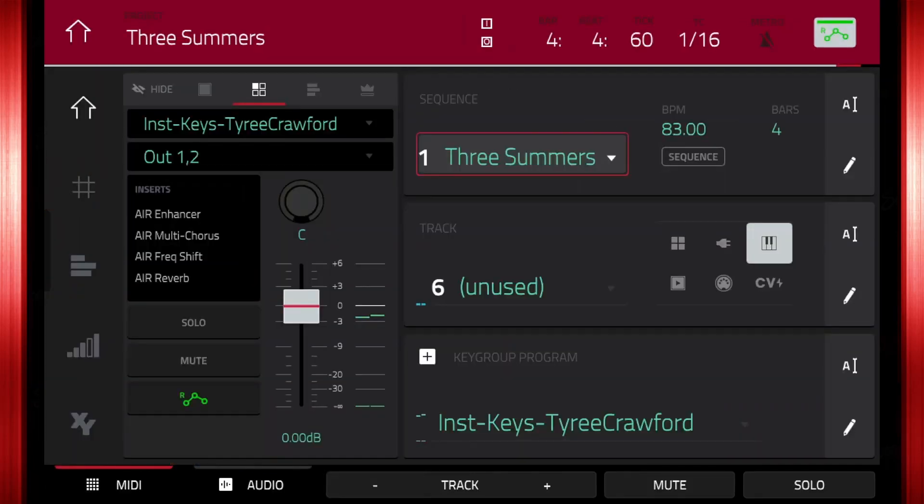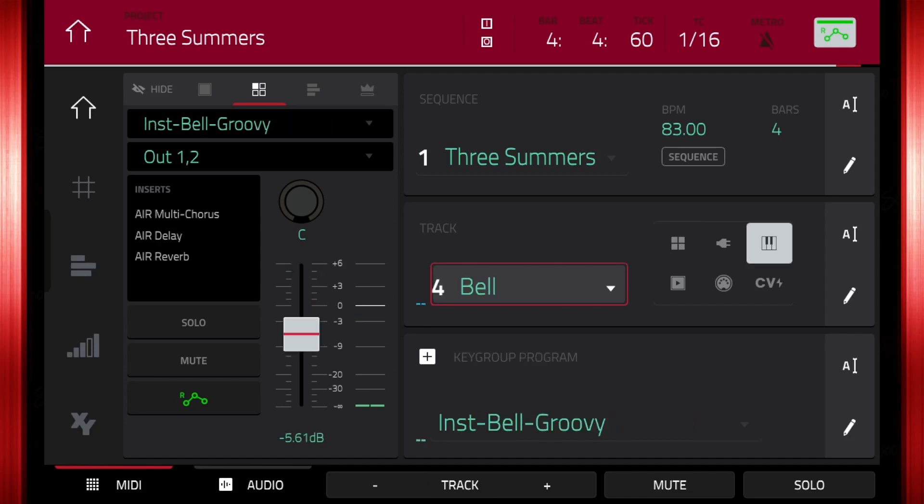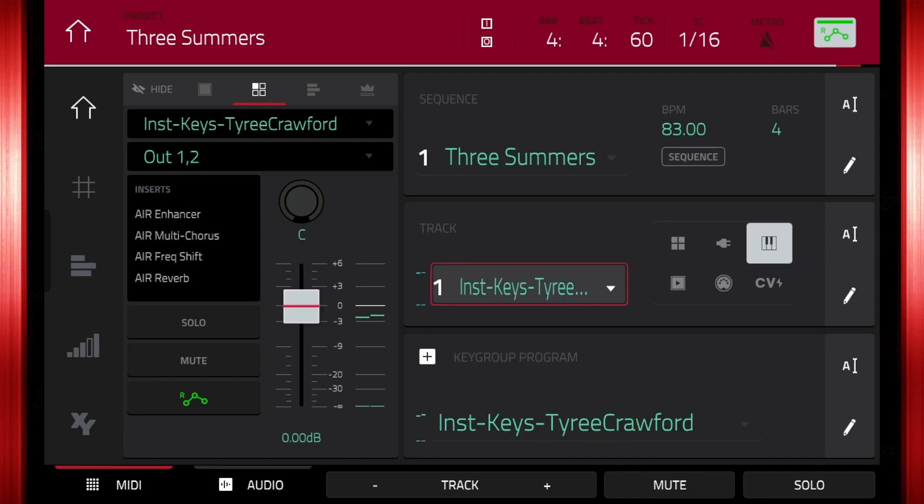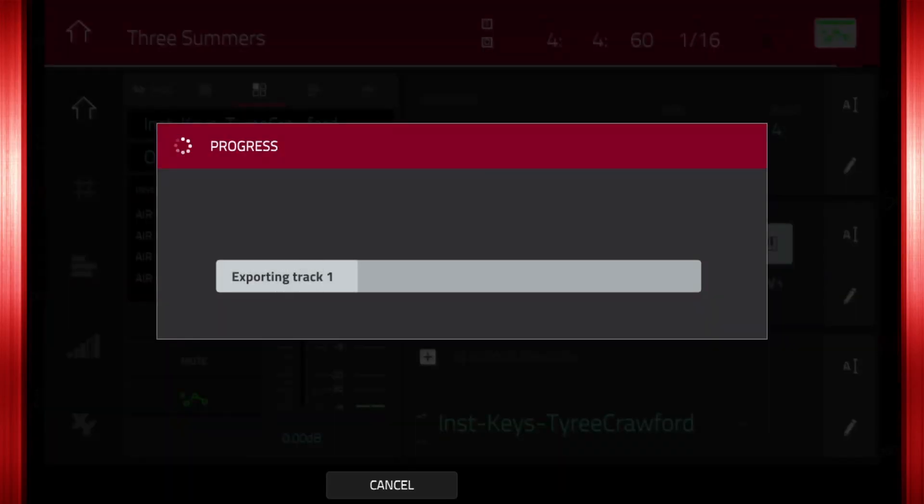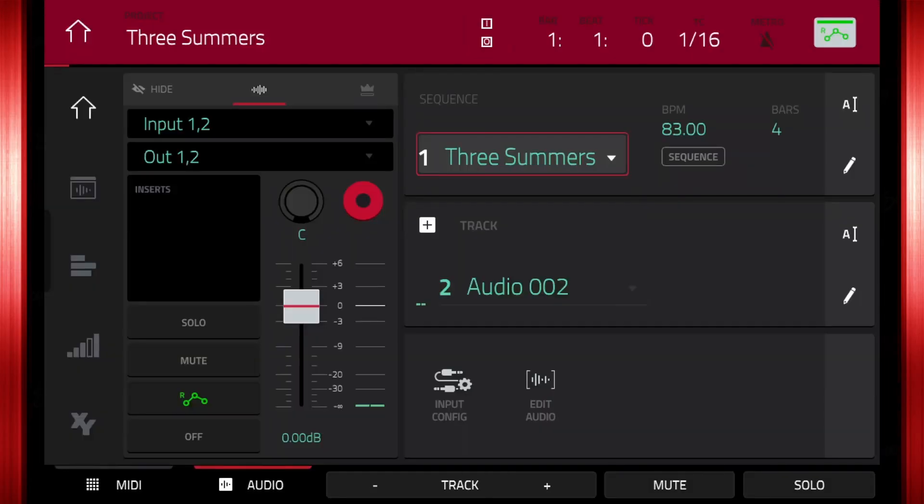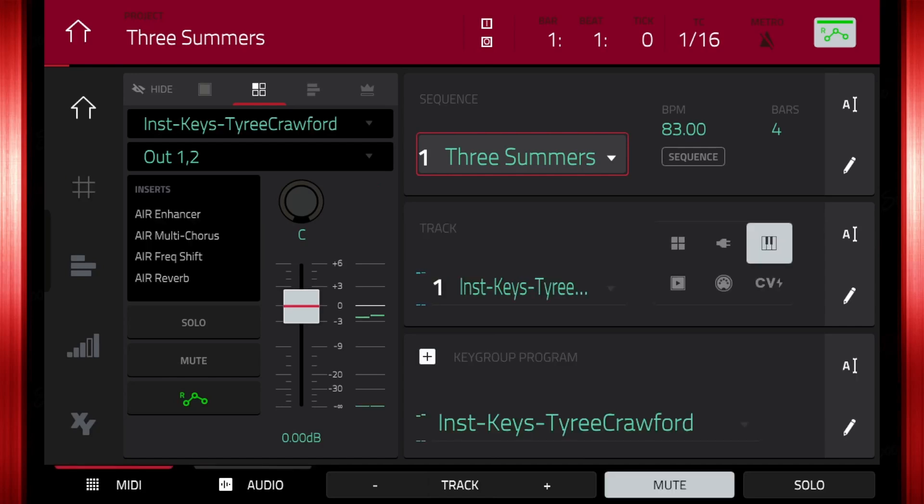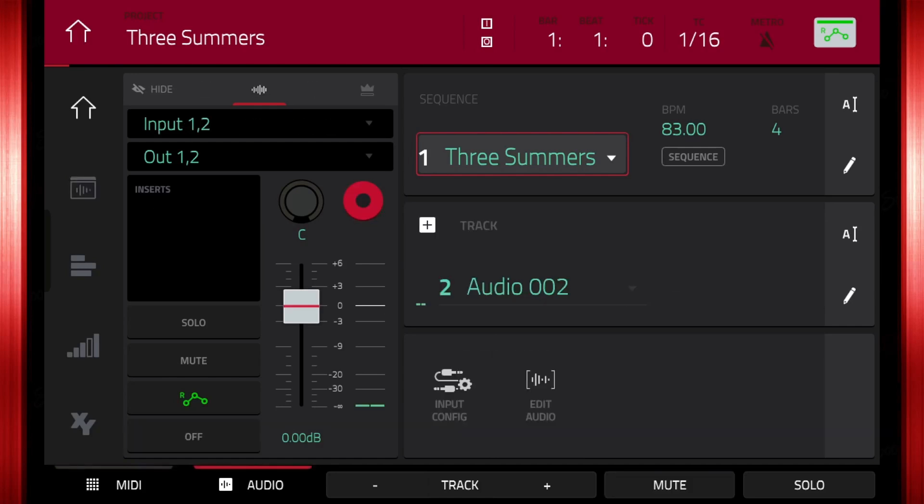The first method I'm going to show you is by using audio tracks. Select track 1. On the track, click the pencil, then bounce to audio track. The MPC is now in audio mode. A way to know is by the tabs in the lower left corner of the screen.